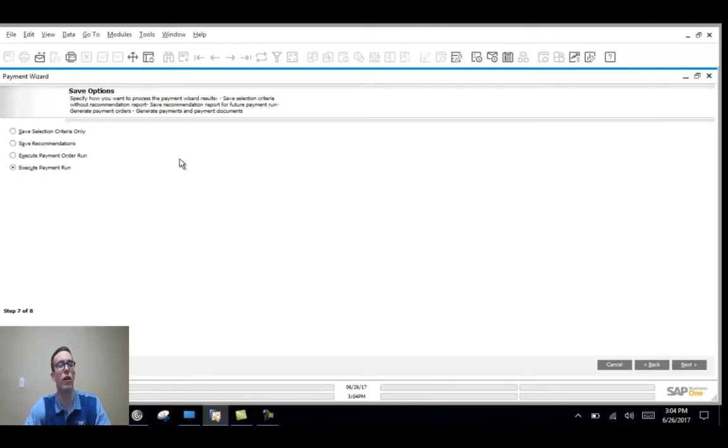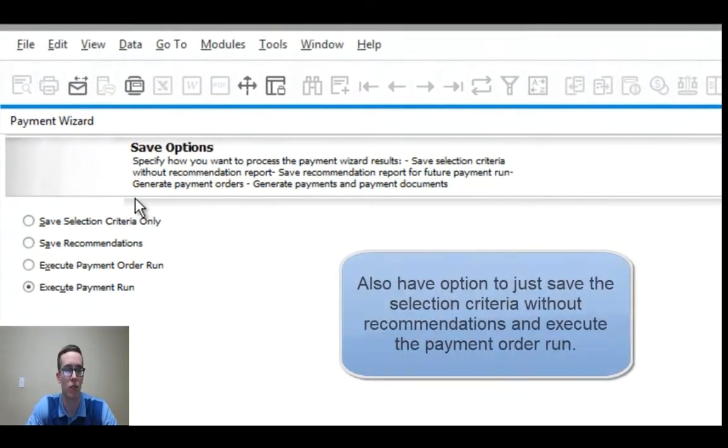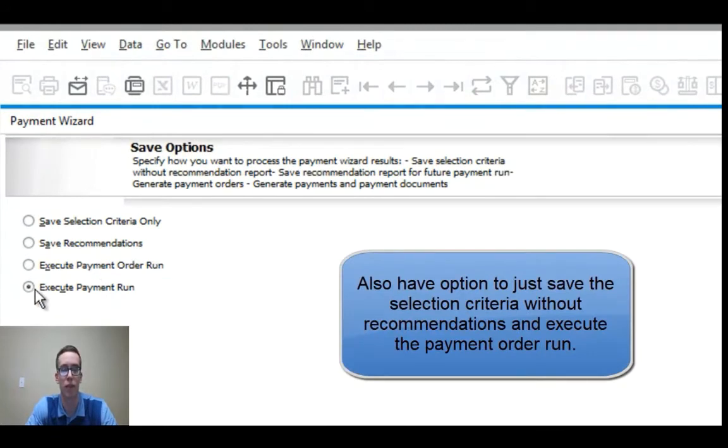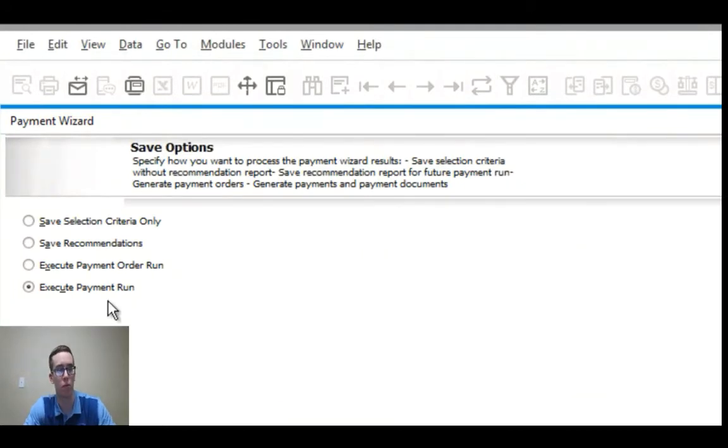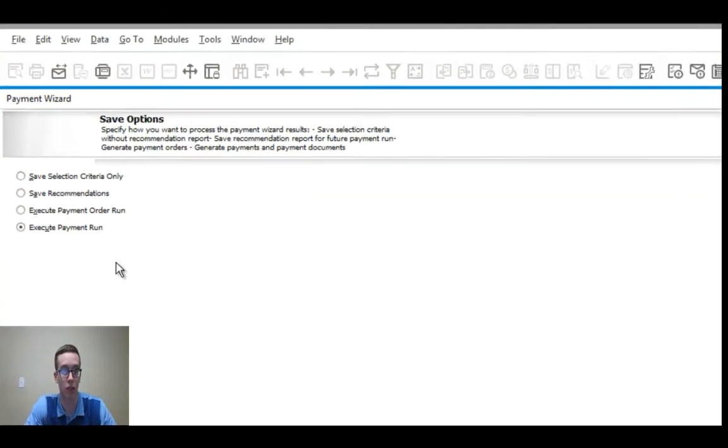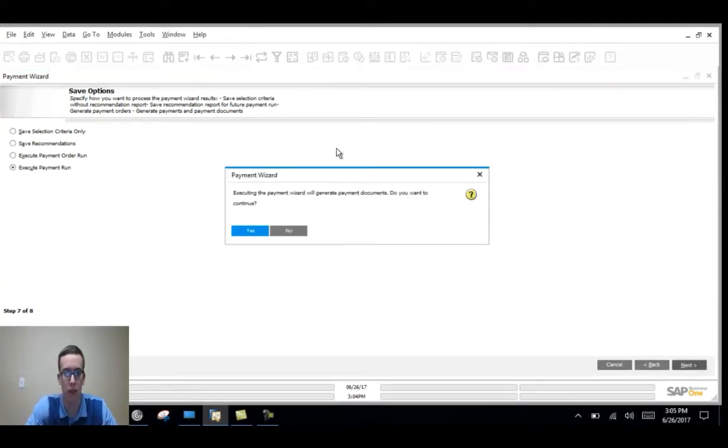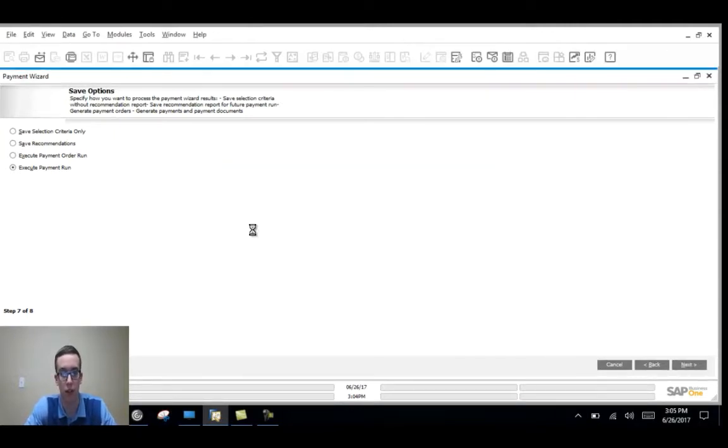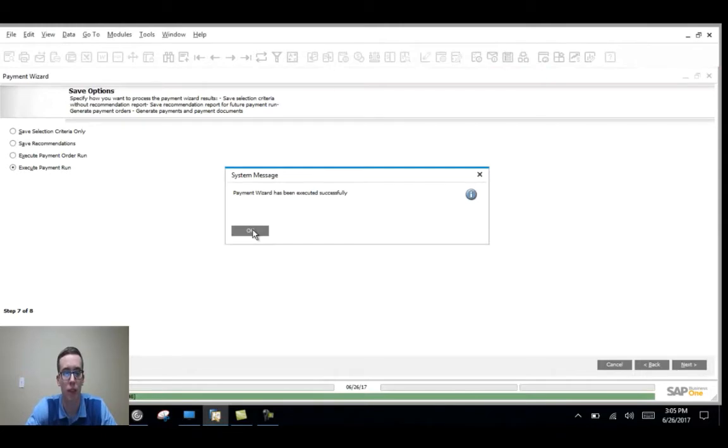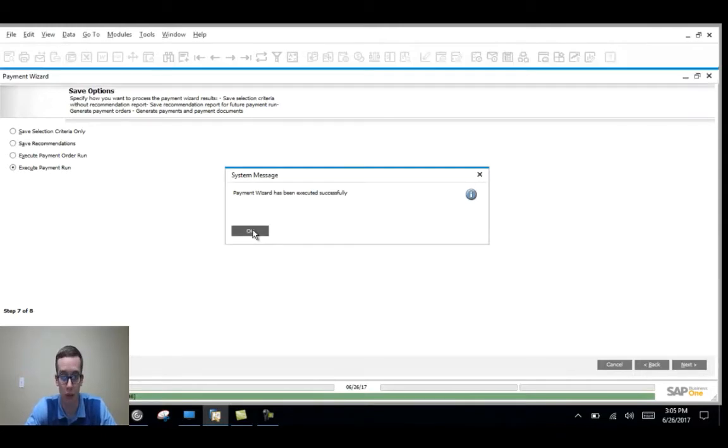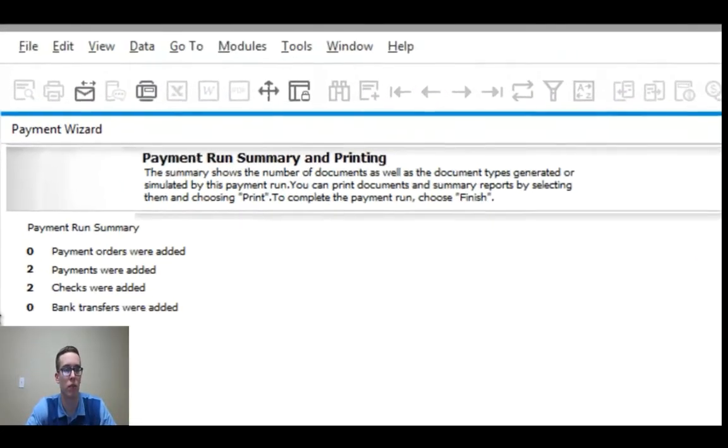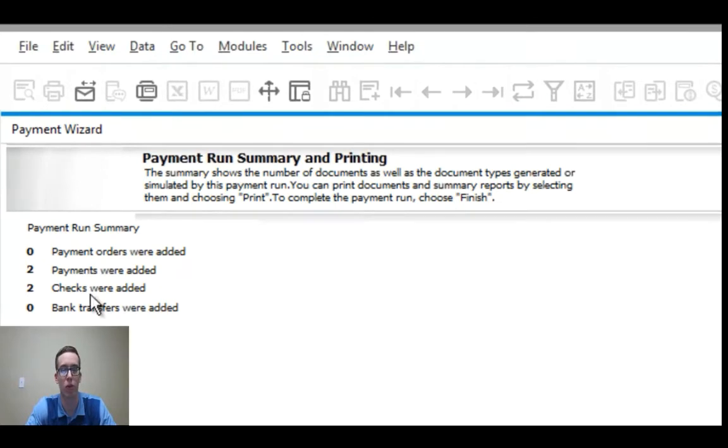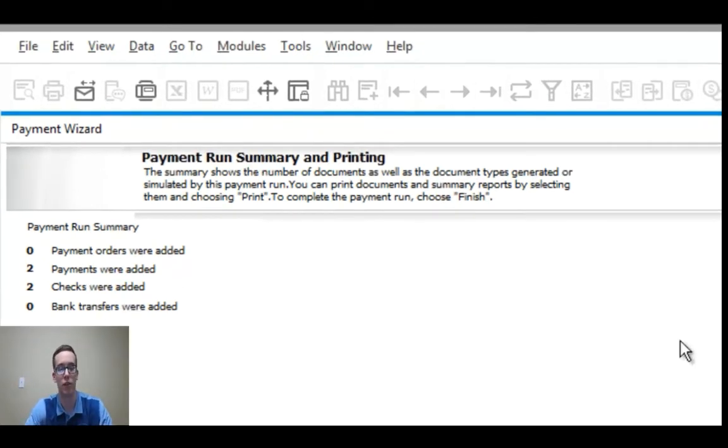Now I have the option to either save recommendations or execute the payment run. I already saved one and we'll go through that way after this so I'm going to execute this one. I have execute payment runs checked and then I'll hit next and then I'll hit yes I want to execute this. So it worked, I'll hit okay and you can see that two payments and checks were both added and that's because we had two vendors that we had to pay for their services.